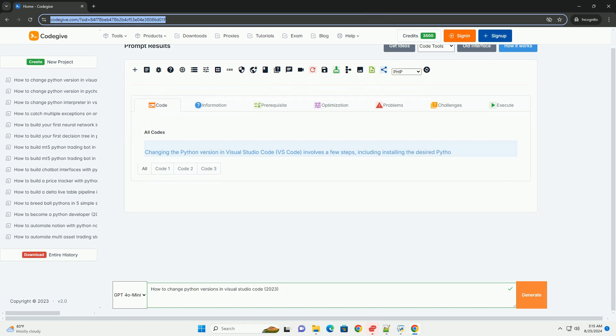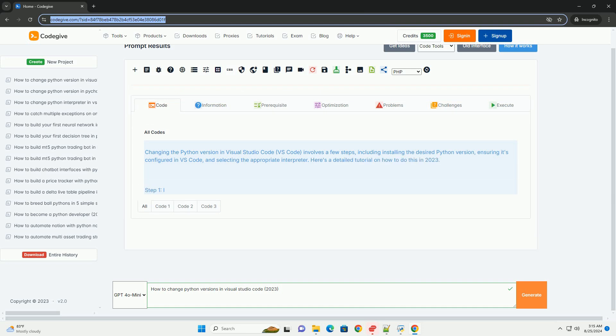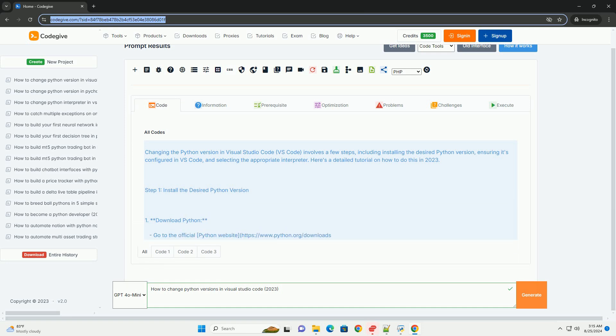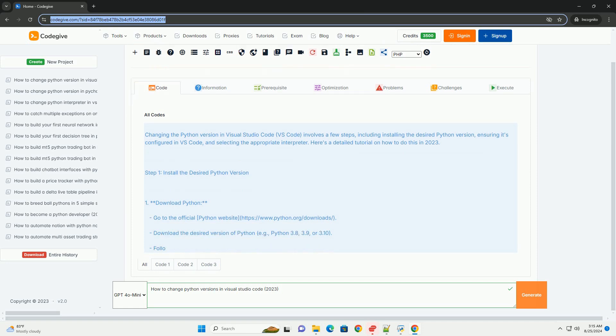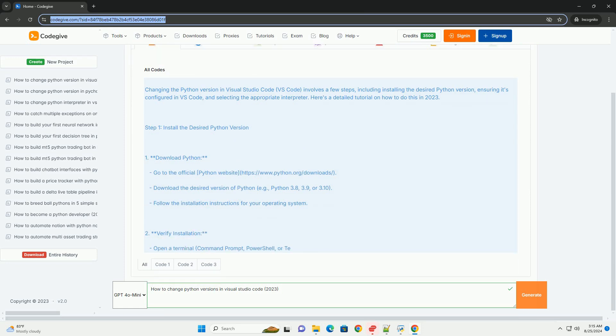Changing the Python version in Visual Studio Code (VS Code) involves a few steps, including installing the desired Python version, ensuring it's configured in VS Code, and selecting the appropriate interpreter. Here's a detailed tutorial on how to do this in 2023. Step 1: Install the desired Python version.